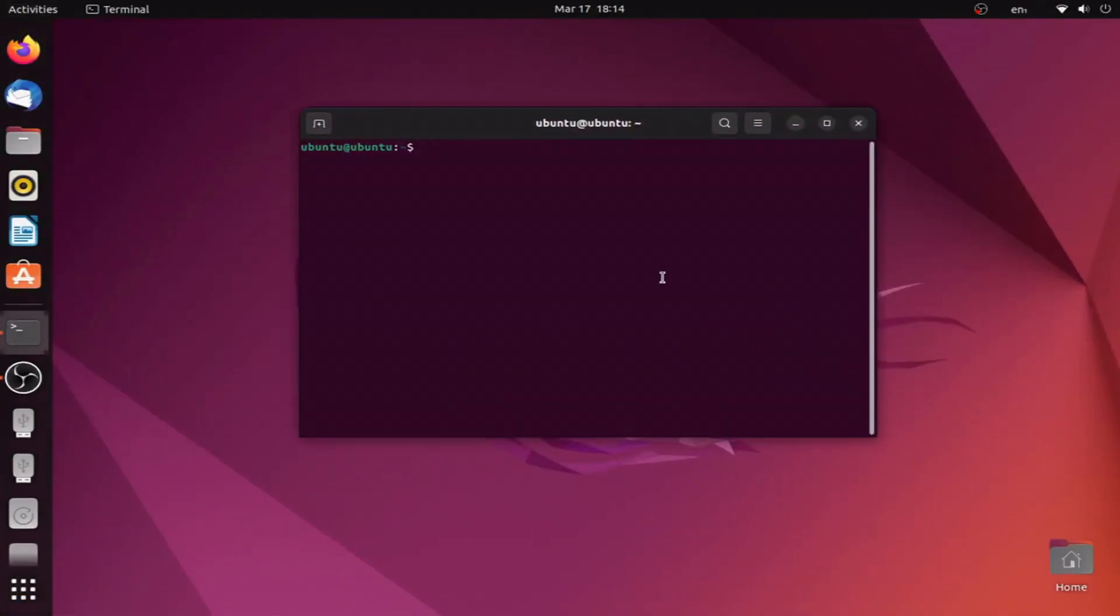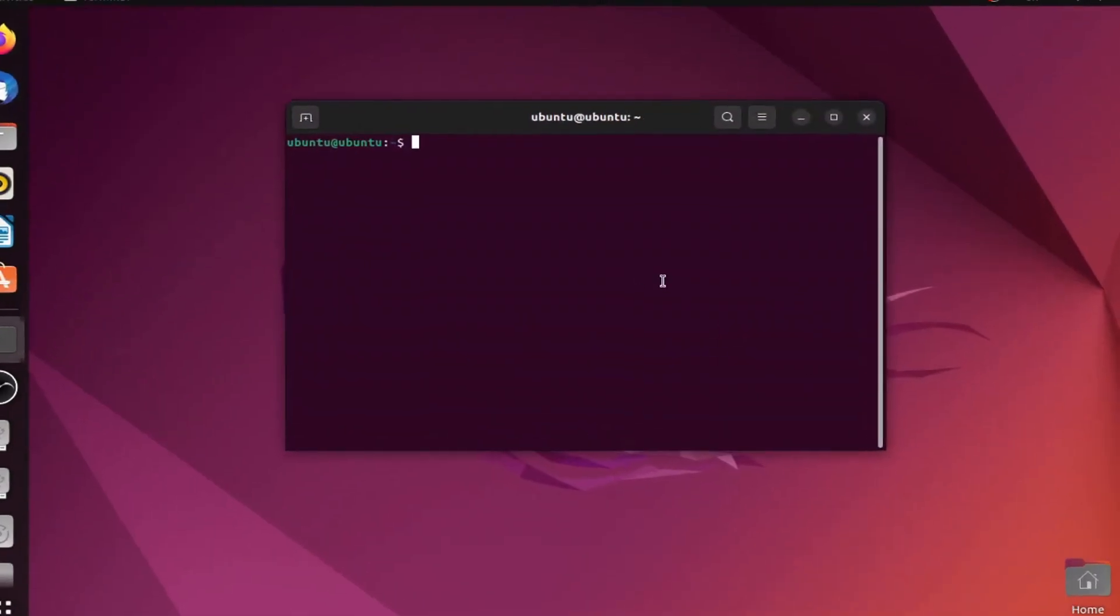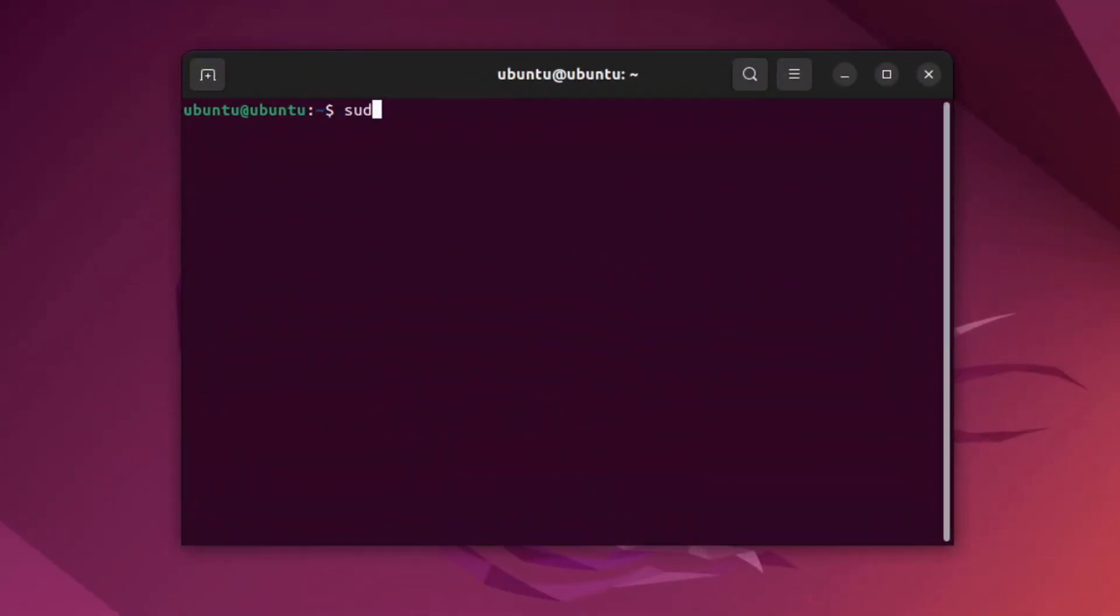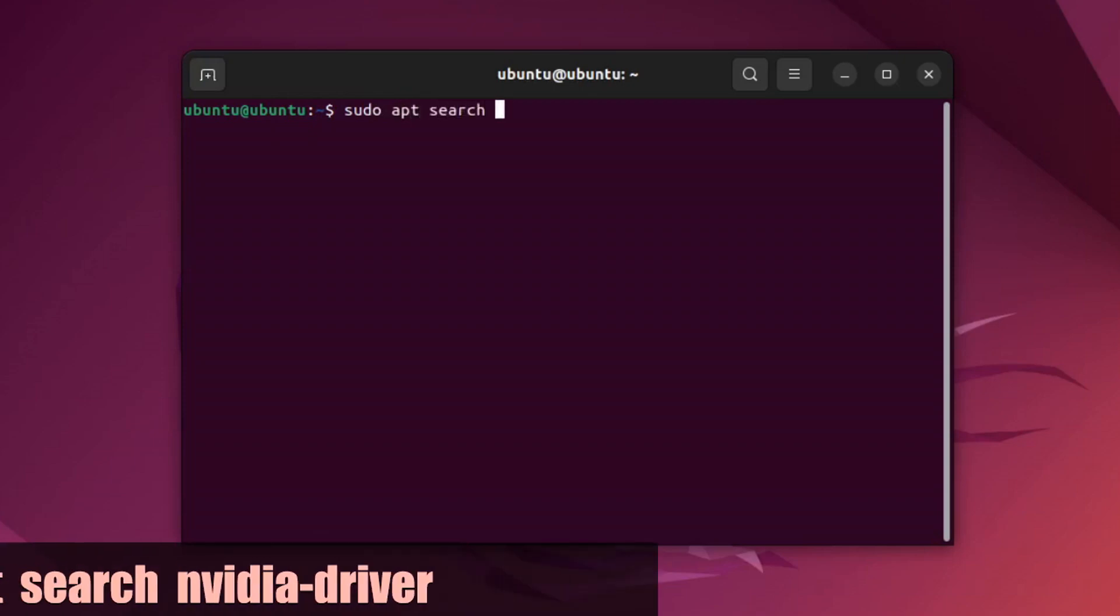First, open up a terminal. Now what we need to do is do an app search for NVIDIA driver using this command.